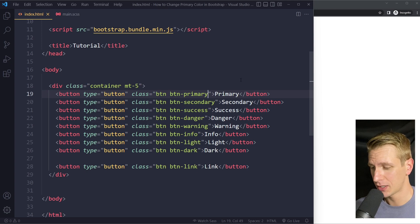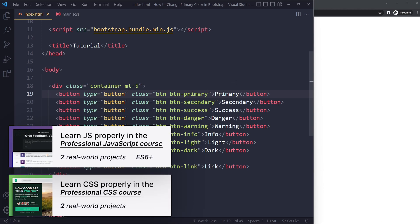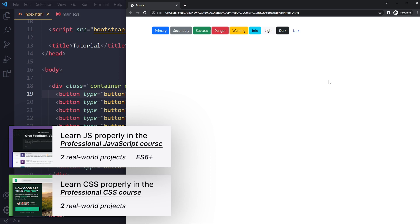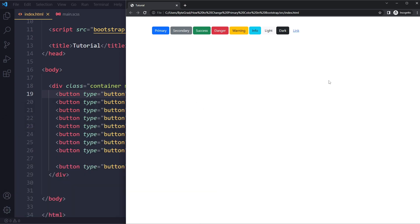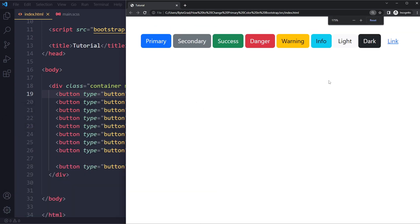In this tutorial we'll look at how to change the primary color in Bootstrap. So I just have a simple example. You have a couple of options to change the primary color in Bootstrap 5.